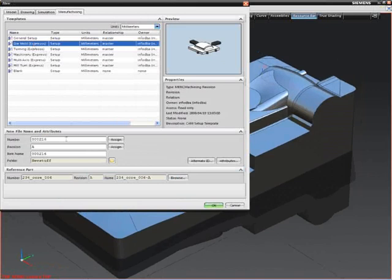We start by invoking a pre-configured die mold setup from this list, one of several available. The setup is named and we begin.